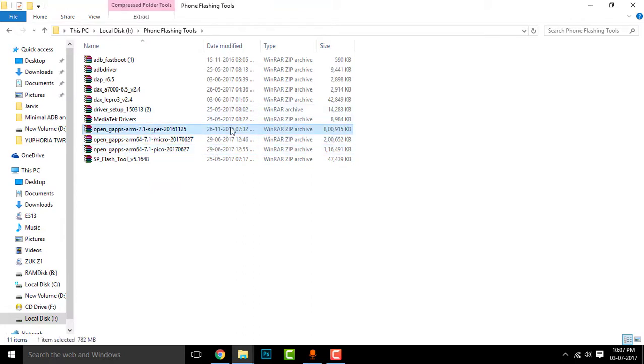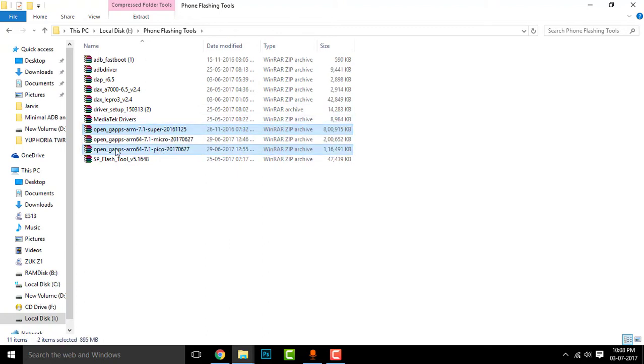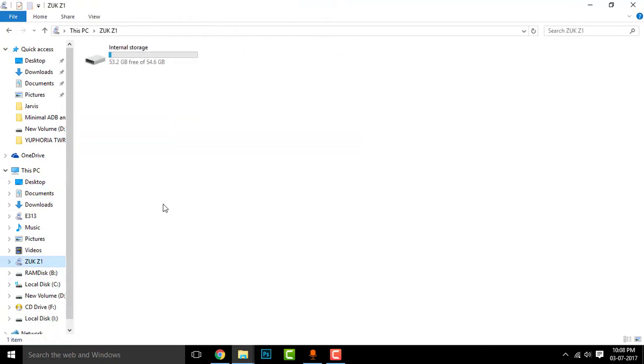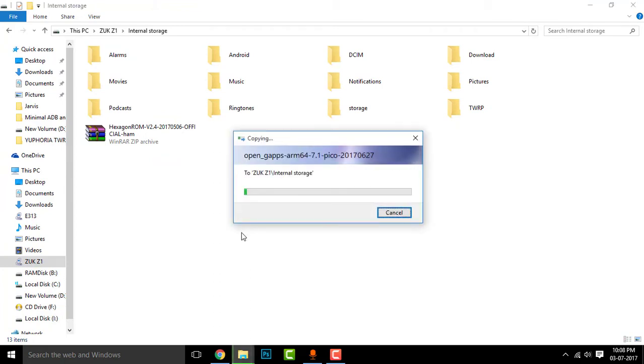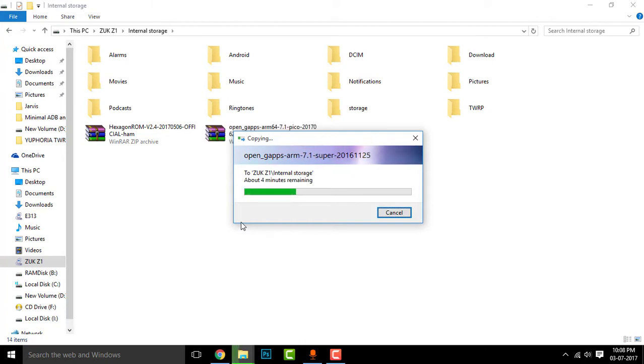Now simply place the OpenGapps Pico version to this folder. Let me check out the Micro. Super and Pico, which one works? So it's copying. Once both are copied, you can eject your phone and get started with the flashing.